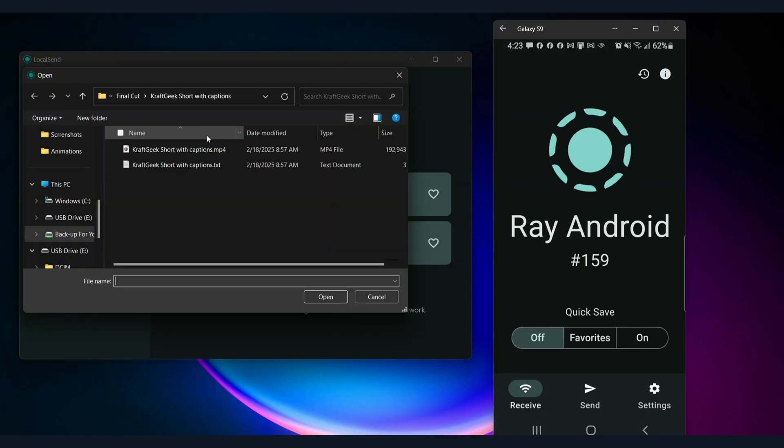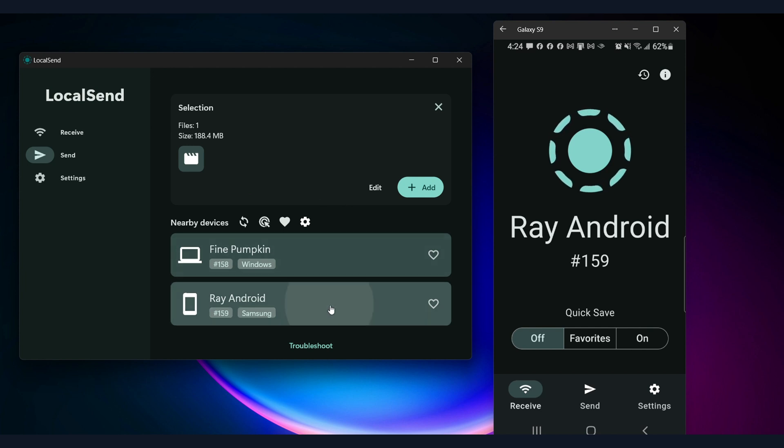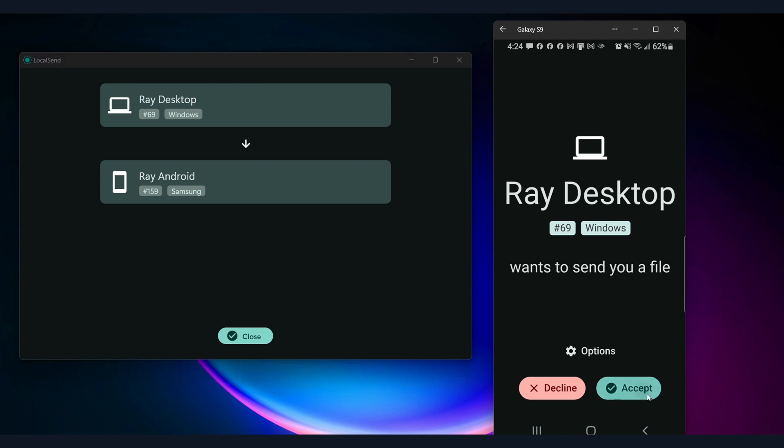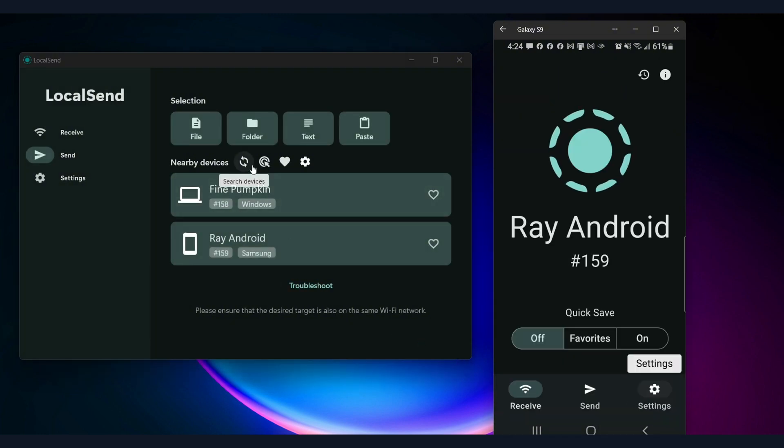Support for multiple file types — send documents, photos, videos, and even entire folders effortlessly. Auto device discovery automatically detects other LocalSend-enabled devices on the same network for quick sharing. Simple and user-friendly interface with minimal setup required, making it easy for anyone to use. No file size limits — unlike cloud-based services, you can transfer large files without restrictions. Private and offline — no data is stored on external servers, ensuring complete privacy.